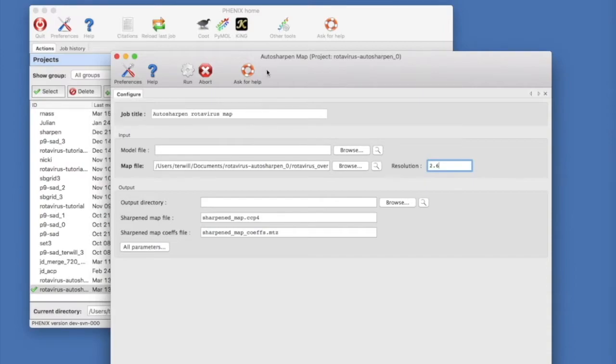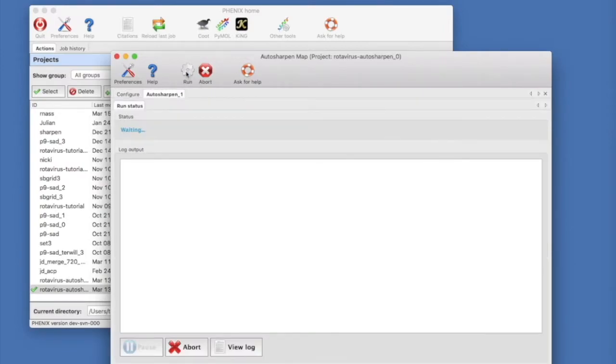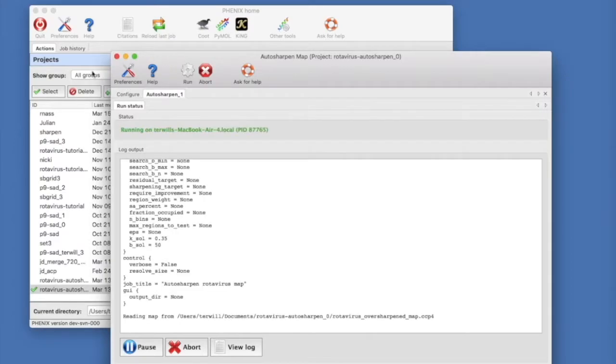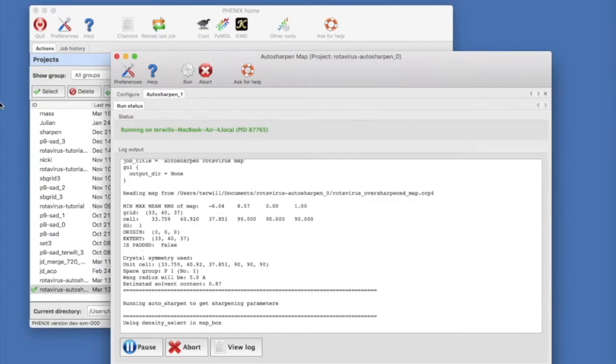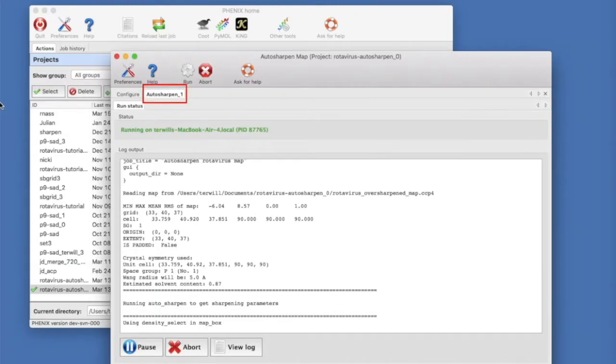Now we're ready to go. Hit run and the auto sharpen GUI will try to automatically figure out the optimal sharpening of this map. As the run starts, a new auto sharpen tab will appear and the log file is displayed in the run status window.